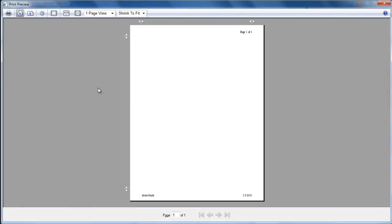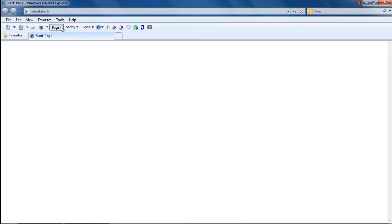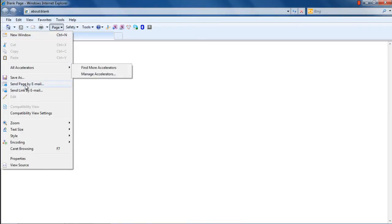The command bar adds convenience while browsing. For example, let's say you are visiting a page and want to save it or email it to someone. For that, you can click on the Page option in the command bar, and you can find both the Send Page by Email and Save option in the menu that appears.